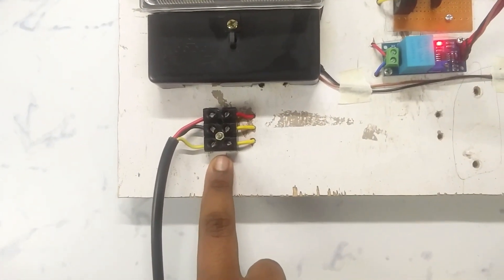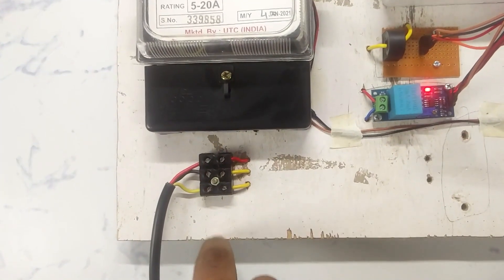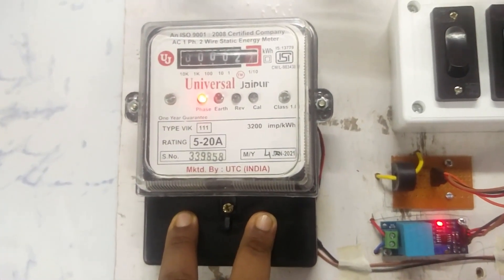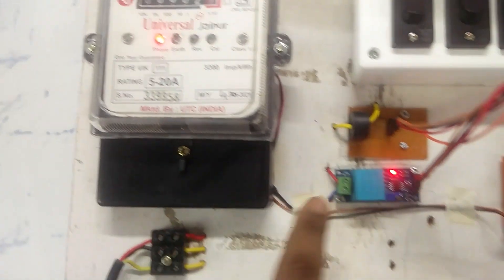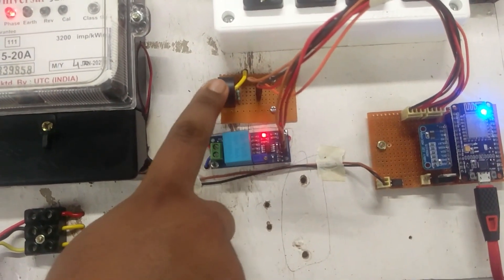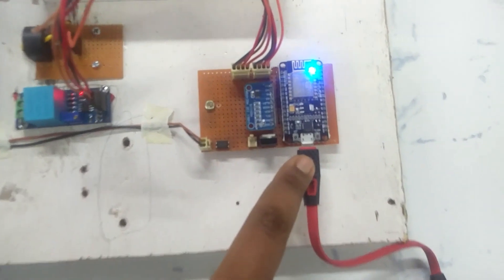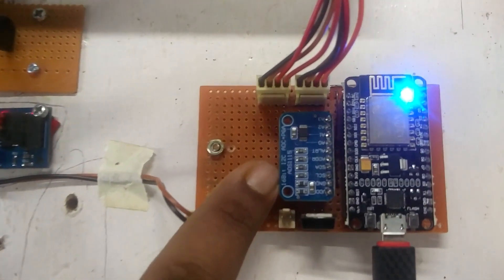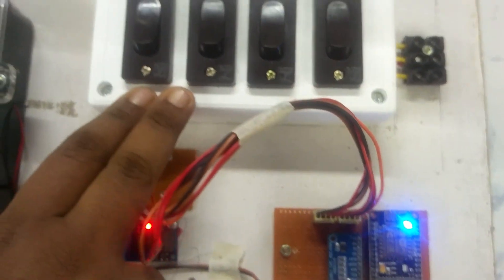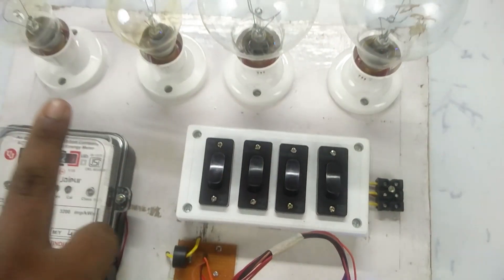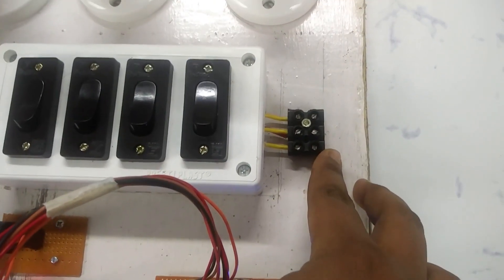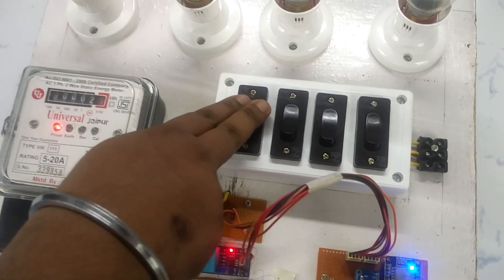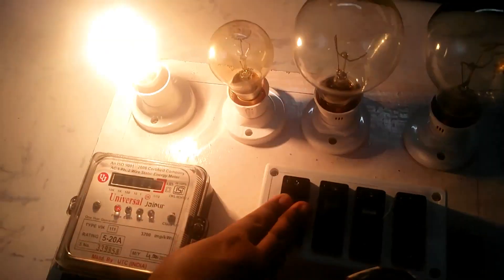Here is the 230-volt AC input: phase, neutral, and earth. Here is the energy meter for taking the reading of energy. For sensing voltage and current, here is the voltage sensor and current sensor. Here is the microcontroller unit with ADC ADS1115. Here we have four switches connected with these four loads, and here is also an external port for connecting more loads. Here I am turning on the 100-watt lamp.